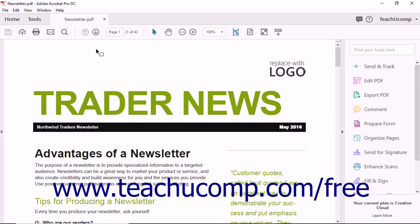In full screen mode, Acrobat hides all of the toolbars, menus, and panes so that a PDF document occupies all the available viewing space on the monitor. Full screen mode is useful for viewing informational or instructional PDFs.